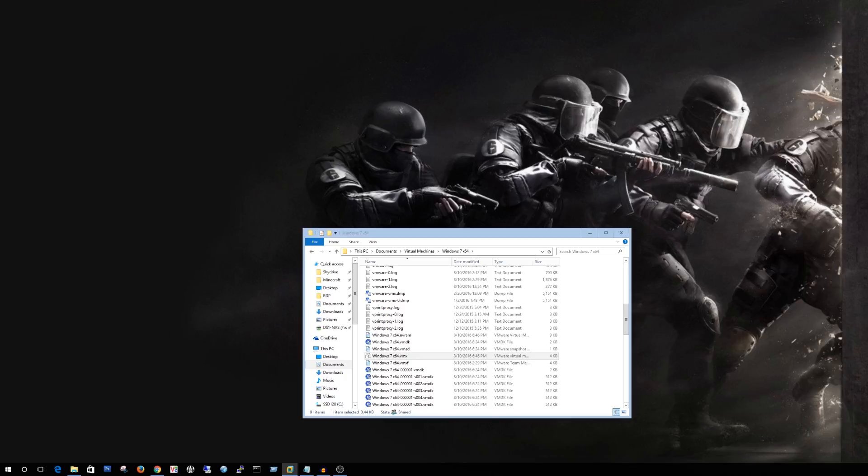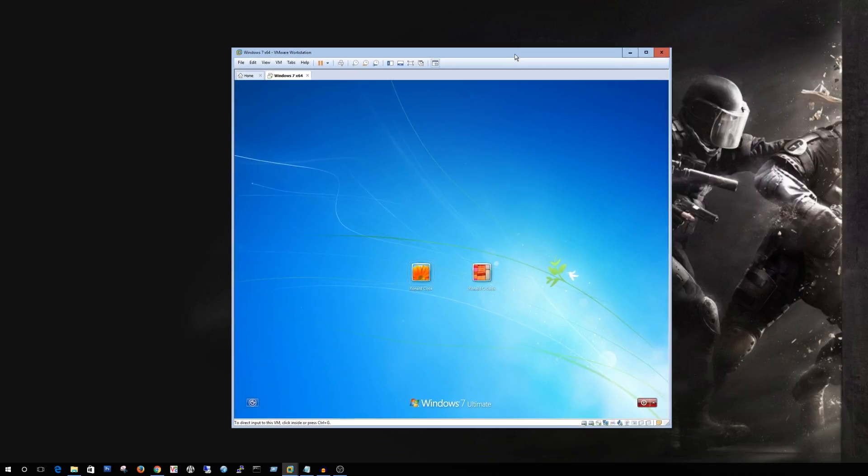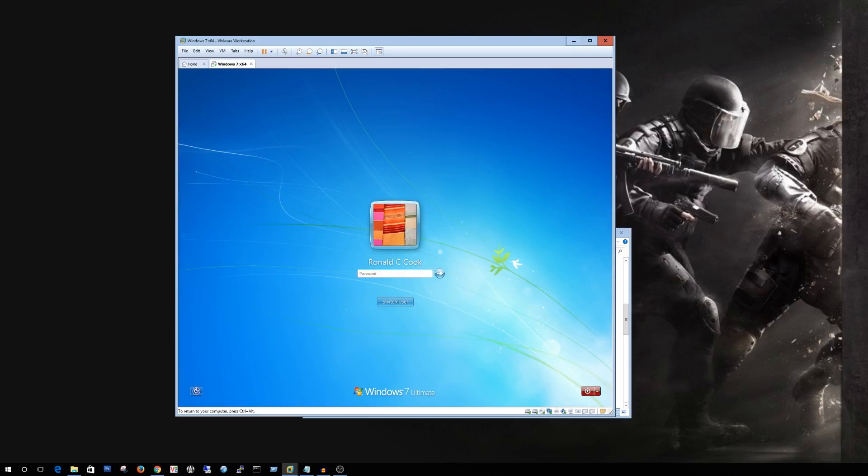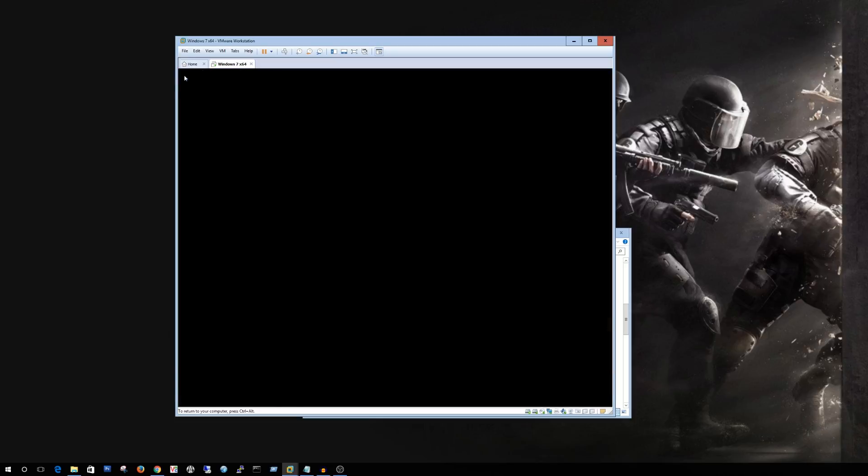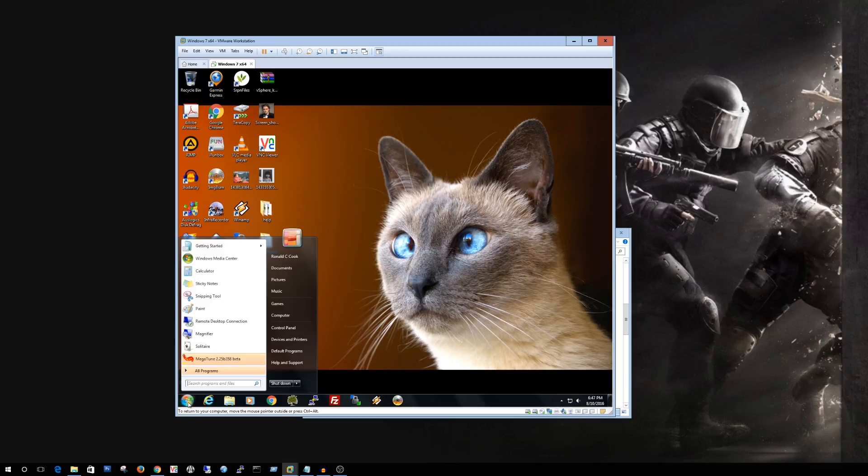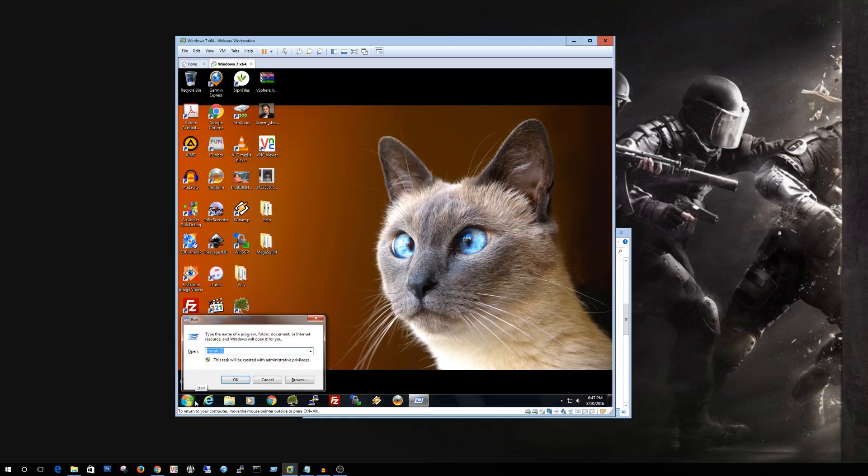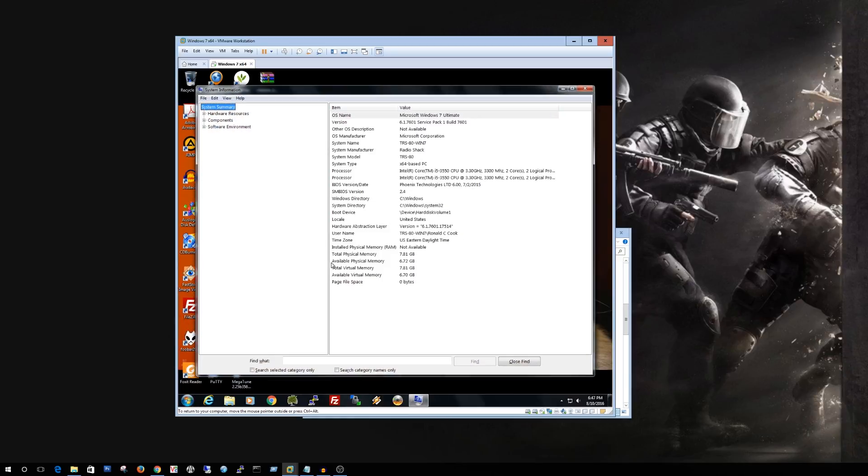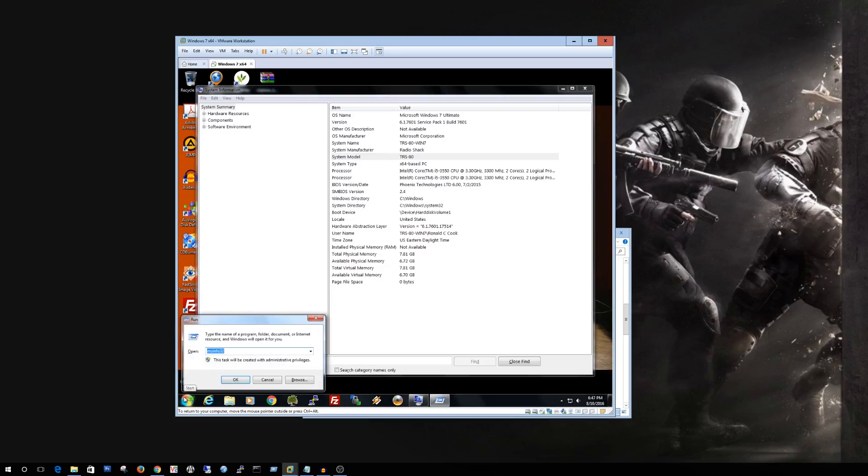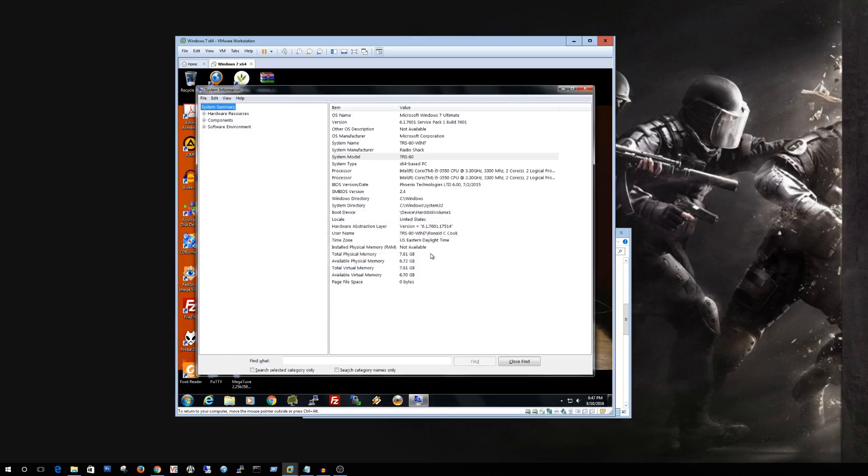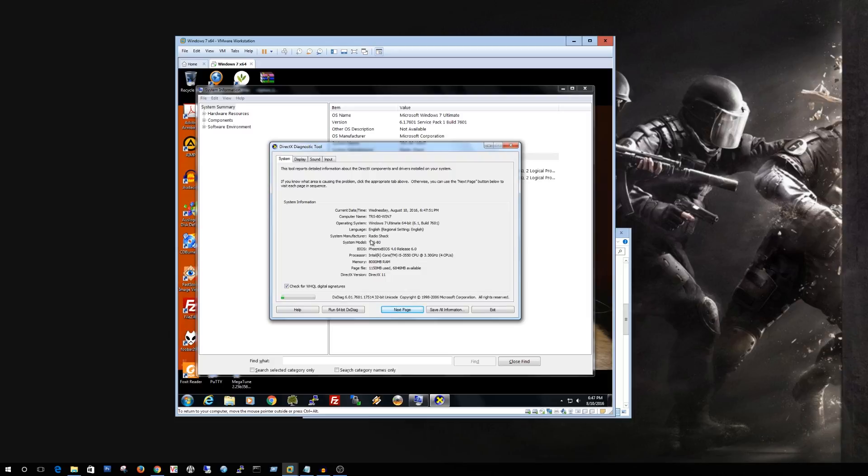Alright so what does that actually look like once we get the VMware fired up? I'll go ahead and pull over my screen here. Go ahead and log on my fake name for the scammers. Alright so from here we can actually go into what they usually typically run as the MS32 and you'll see that our system manufacturer is now Radio Shack and the system models the TRS-80. This also is true if we run the DXDiag. If I could spell correctly. And you'll also see that the system manufacturer and system model are correct.